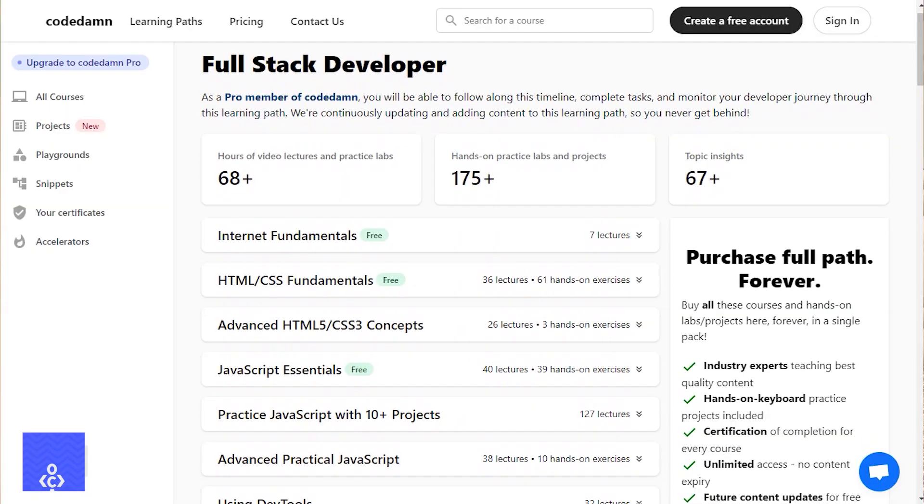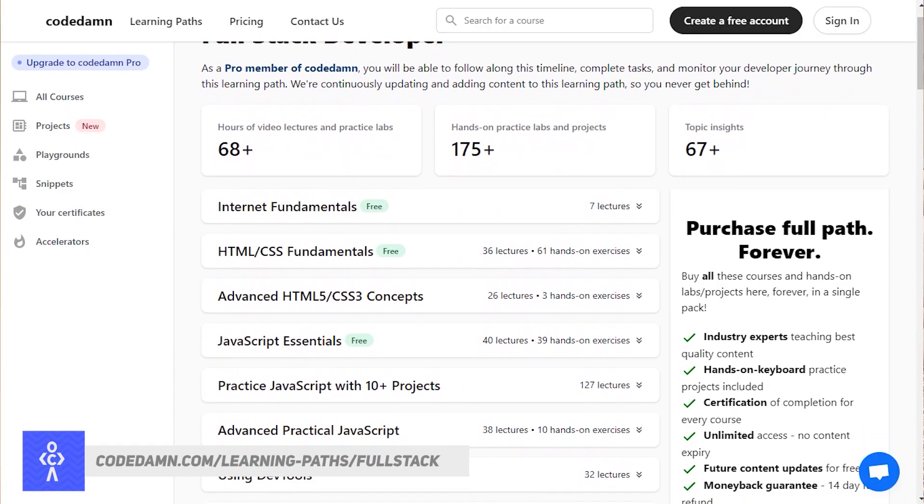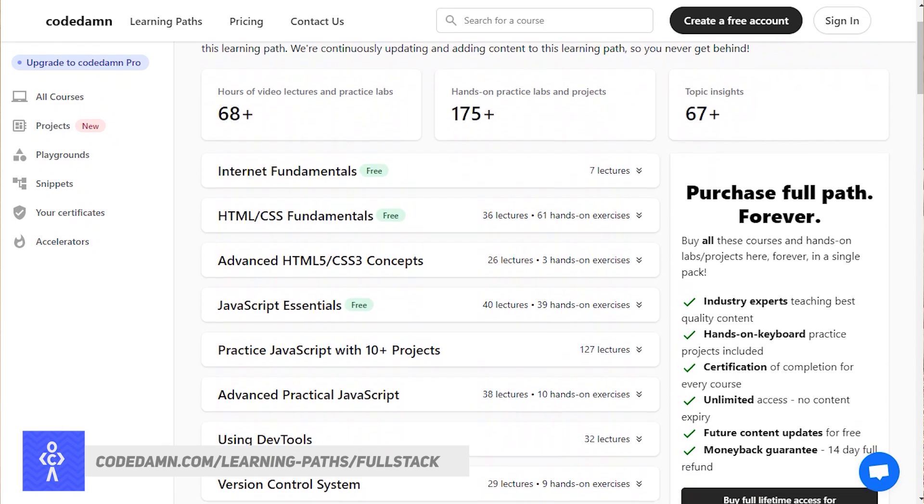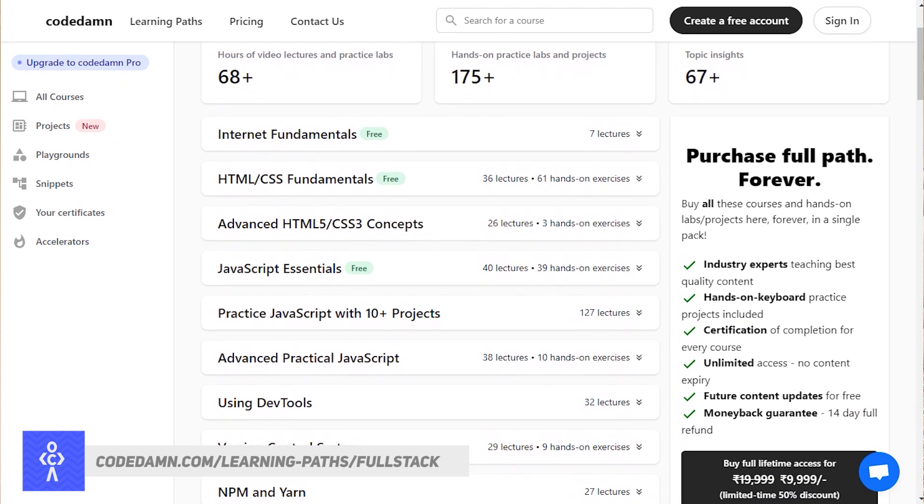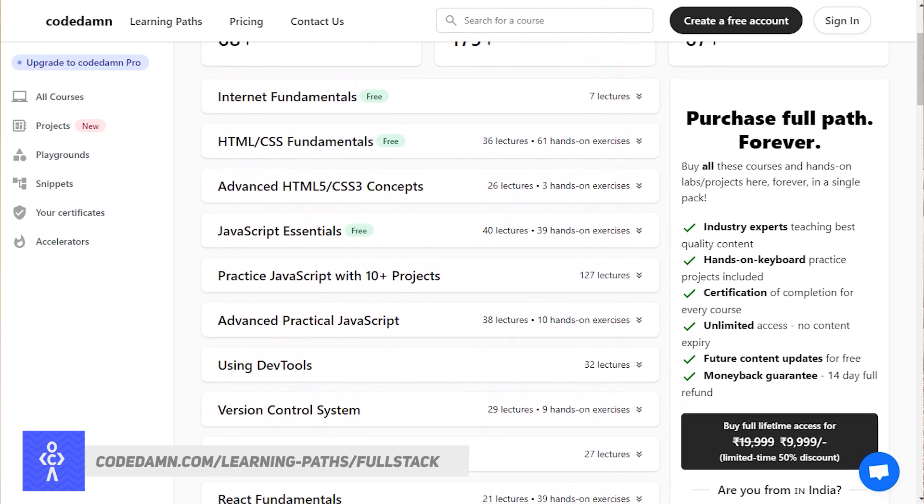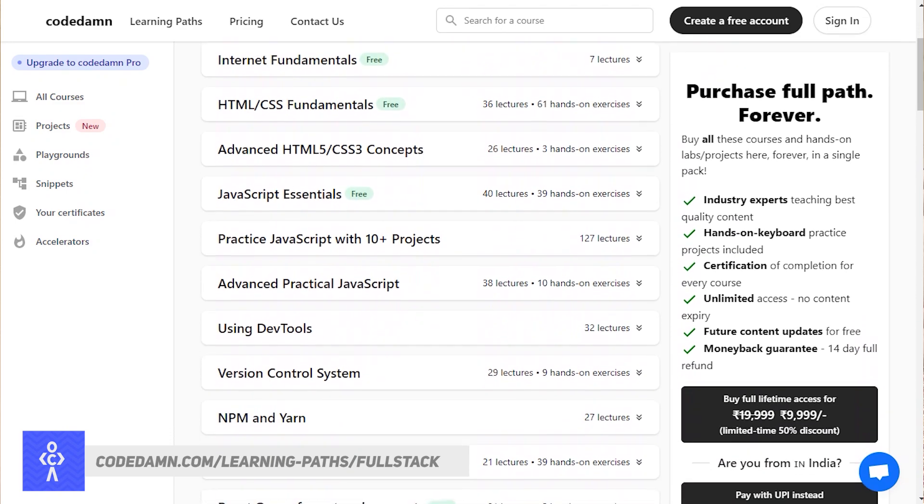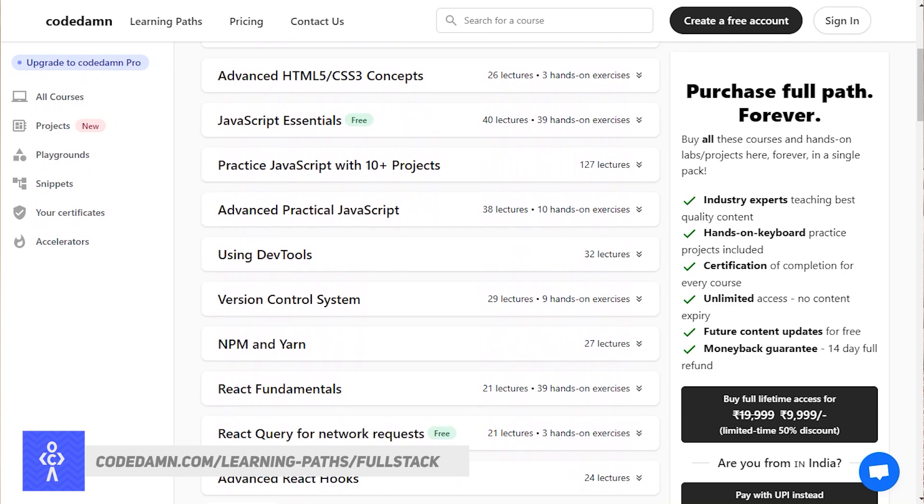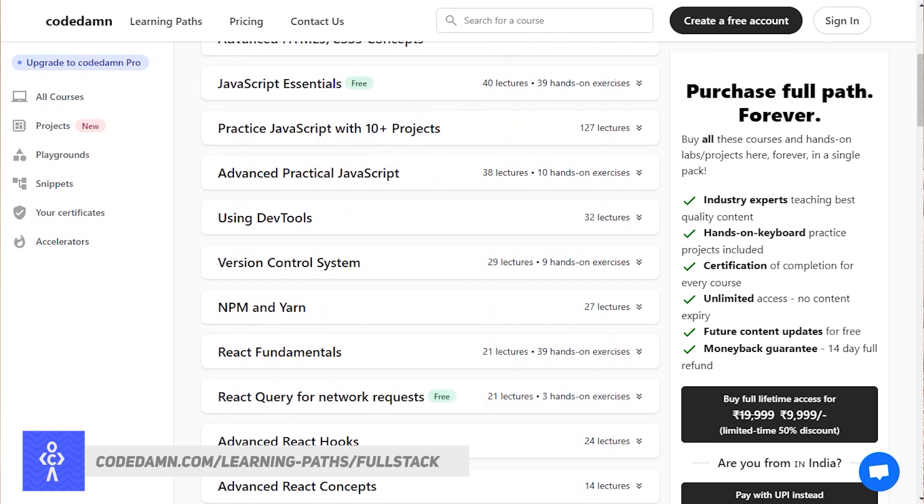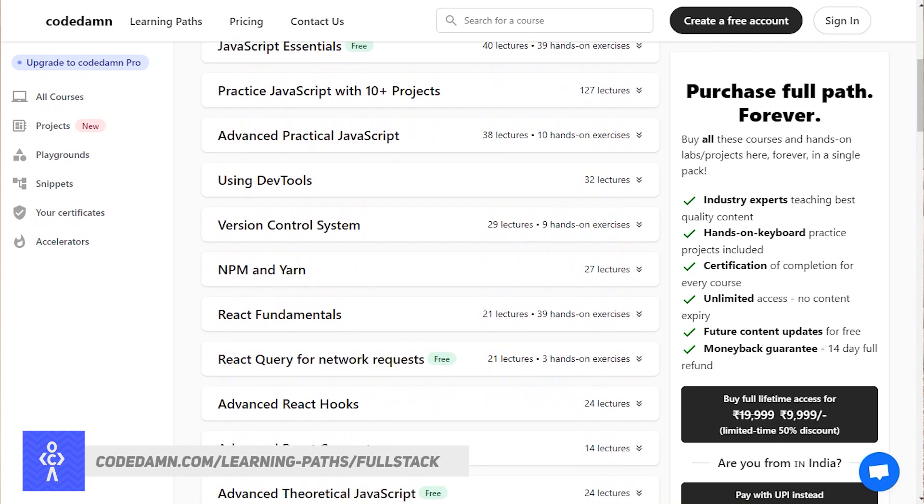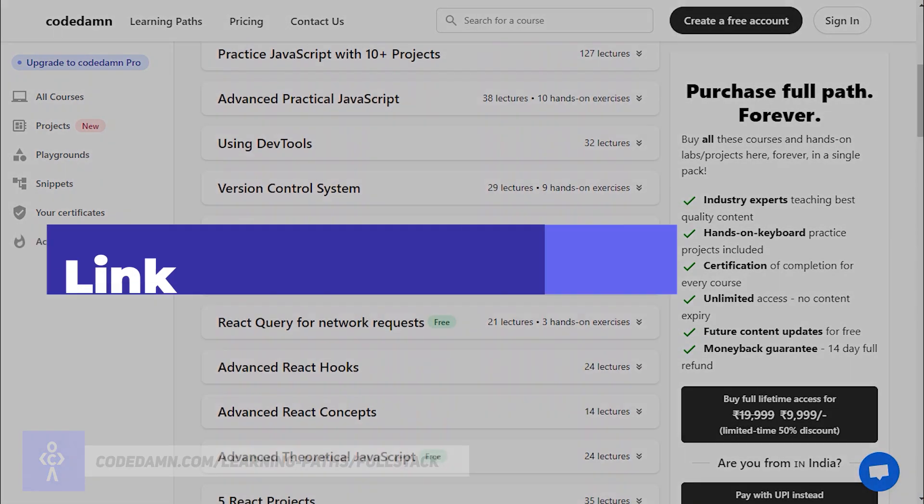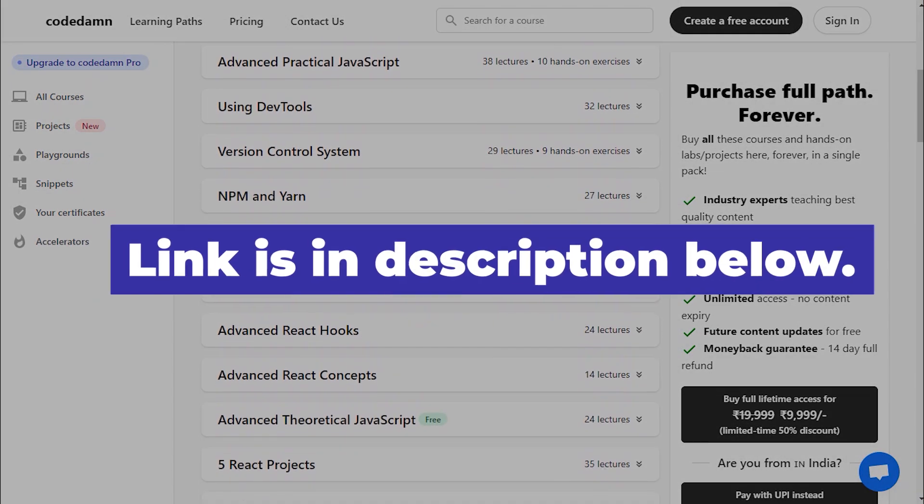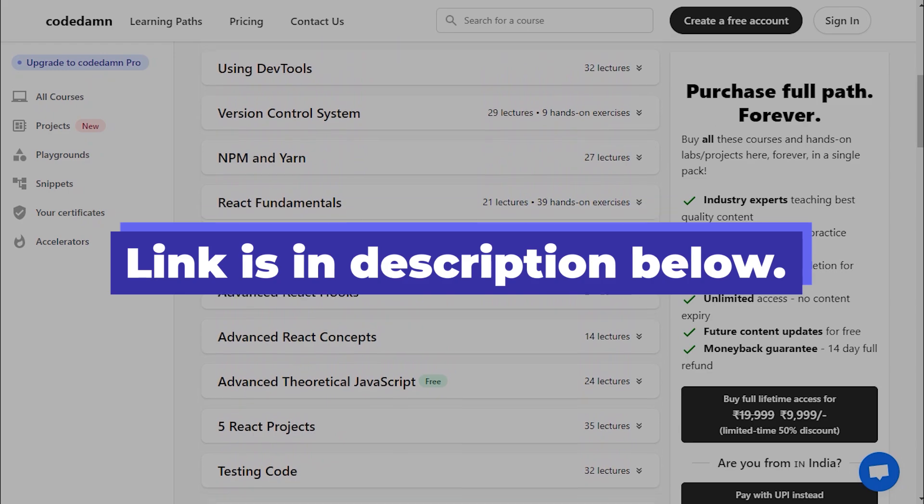All right, so that is all for this video. Hope you understood some of these new features from ES12, and I will make sure our JavaScript course in the full stack learning path on Codedamn is updated to reflect all of these new features and some hands-on practical exercises as well. If you want to start with full stack web development with JavaScript, the link is in the description of the video. Thank you so much for watching and I'm going to see you in the next one really soon.